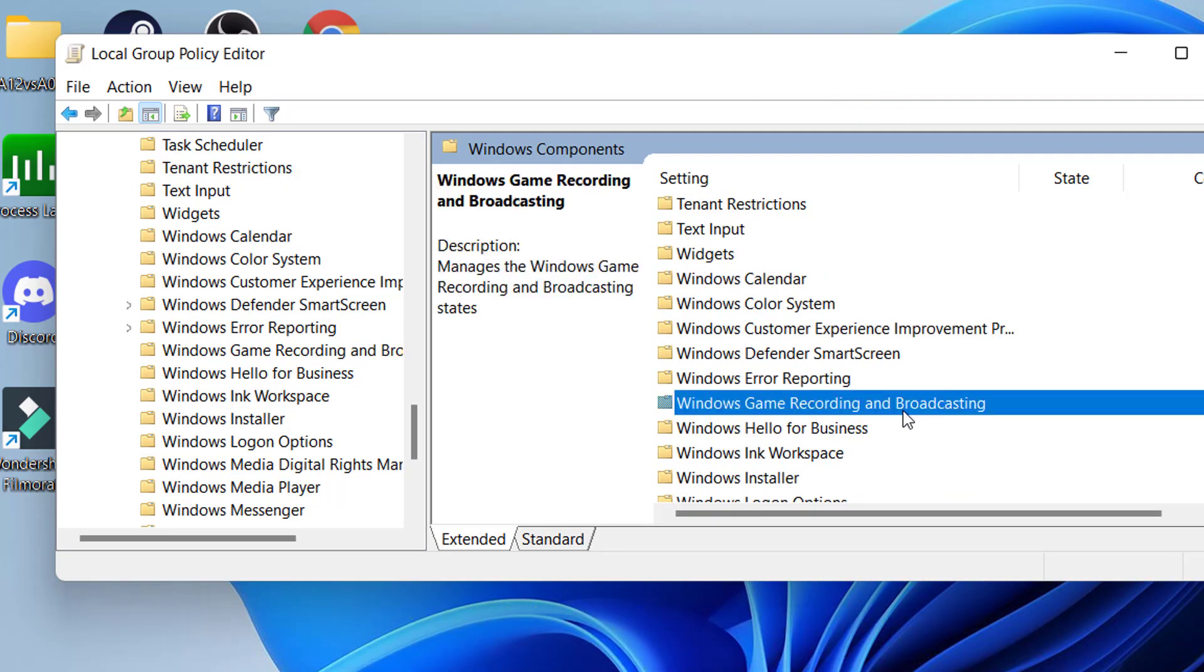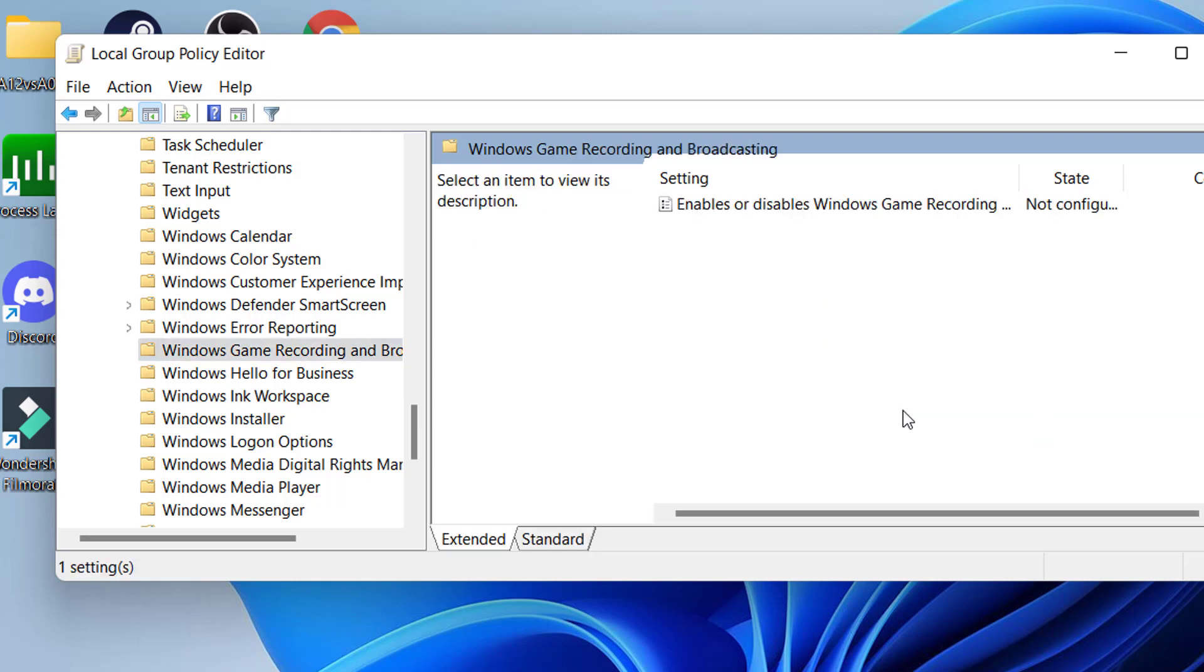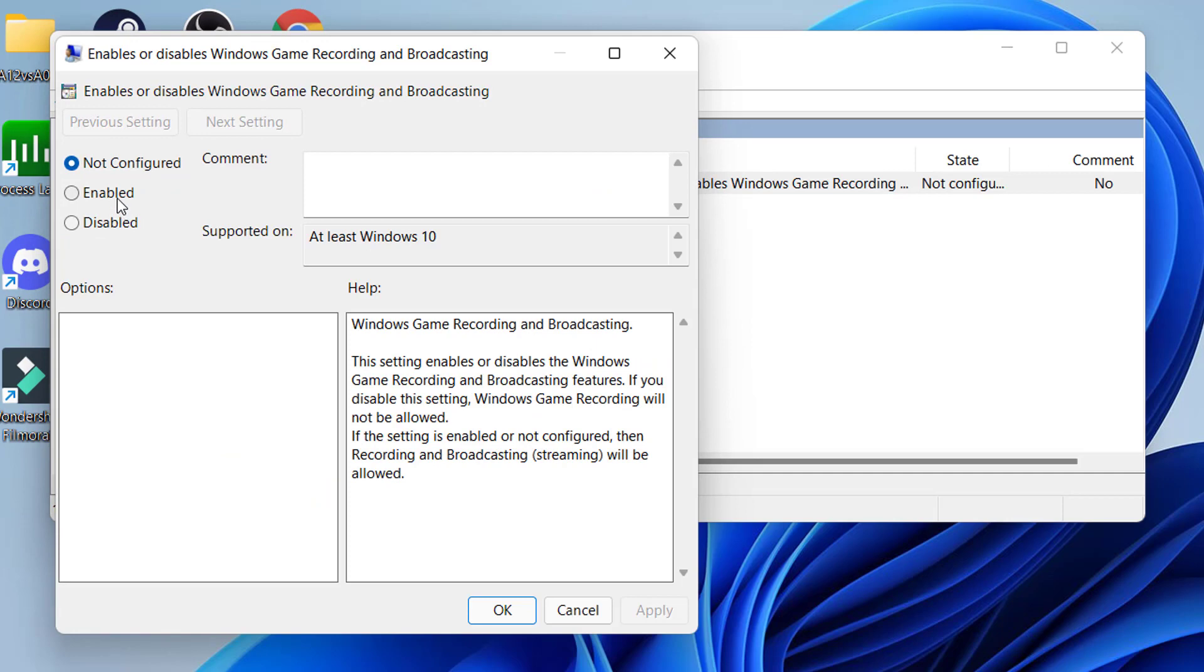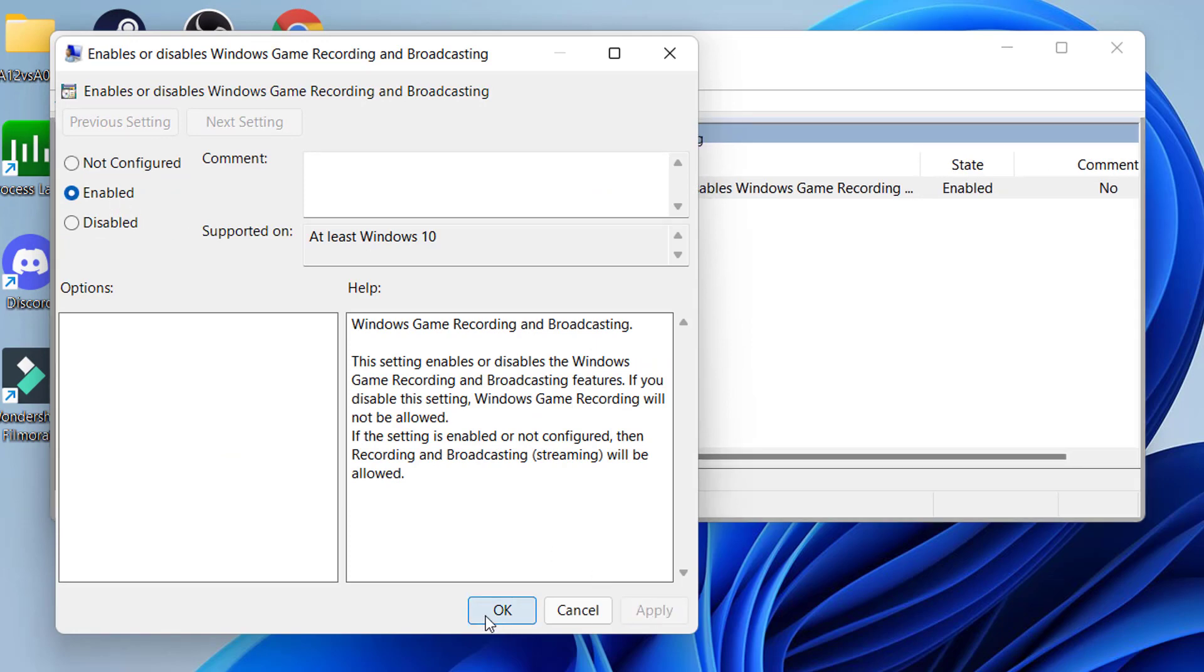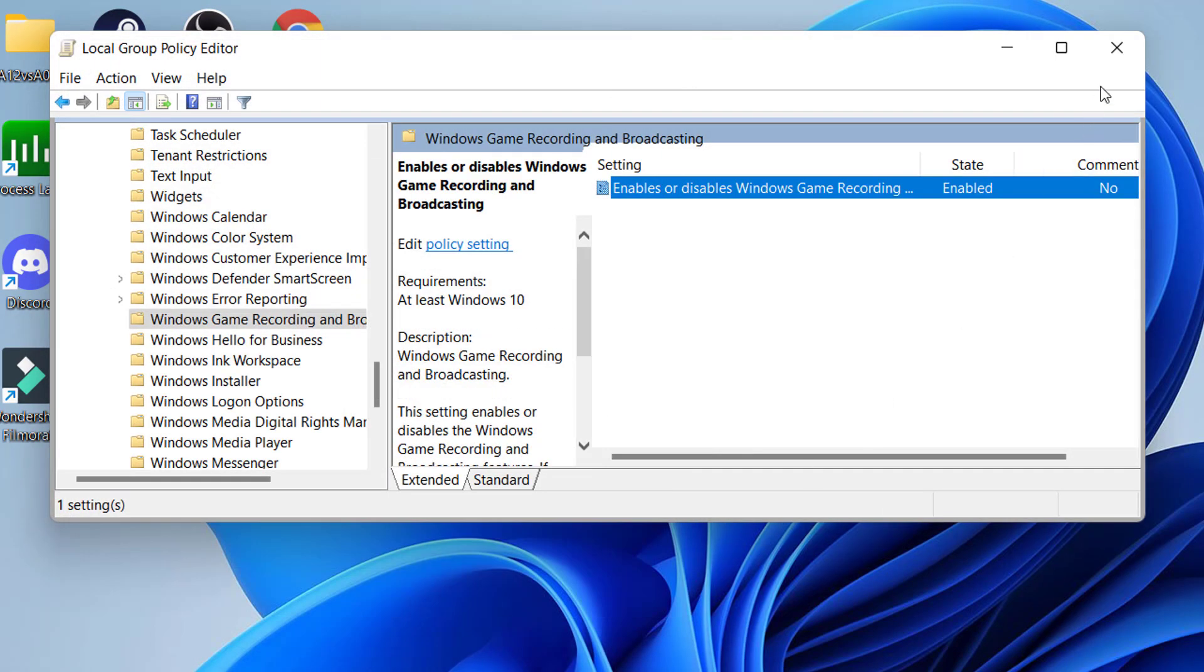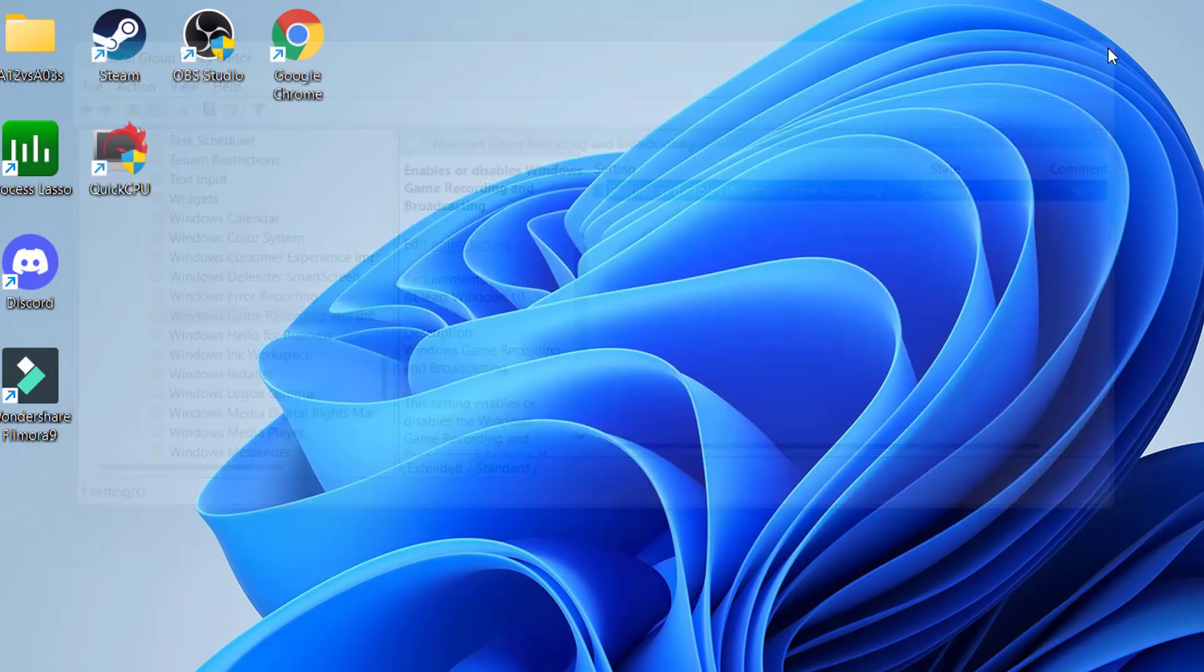Find Windows Game Recording and Broadcasting. Double click on the Enables or Disables Windows Game Recording and Broadcasting and switch the toggle to Enable, then click on Apply to save the changes made.